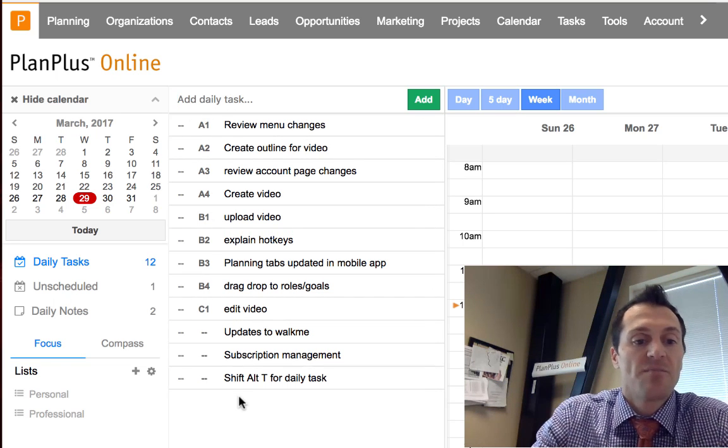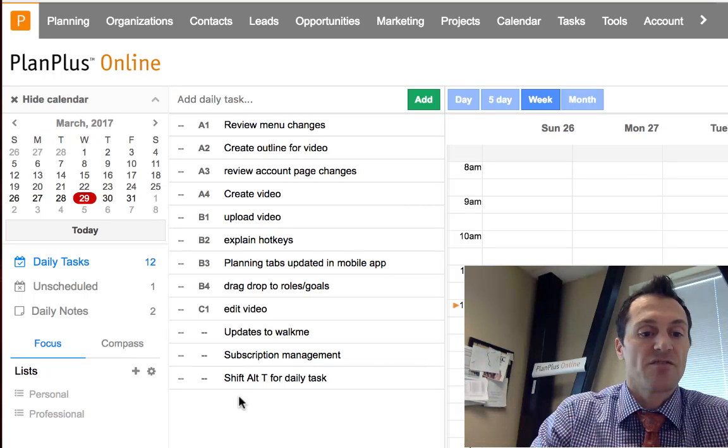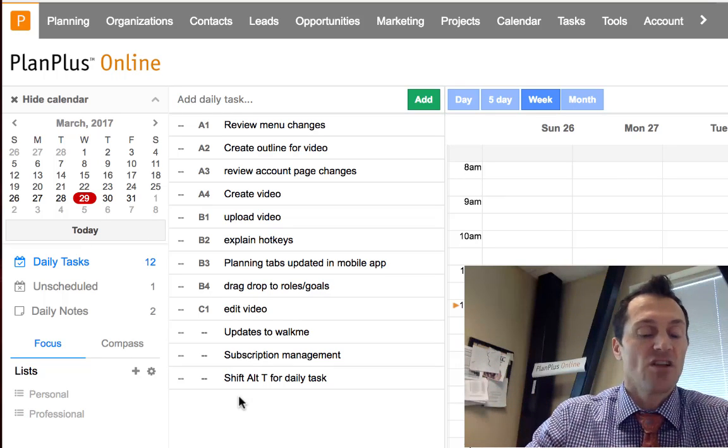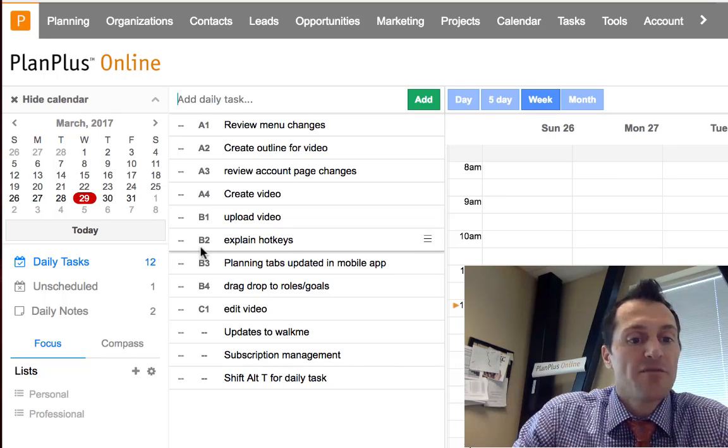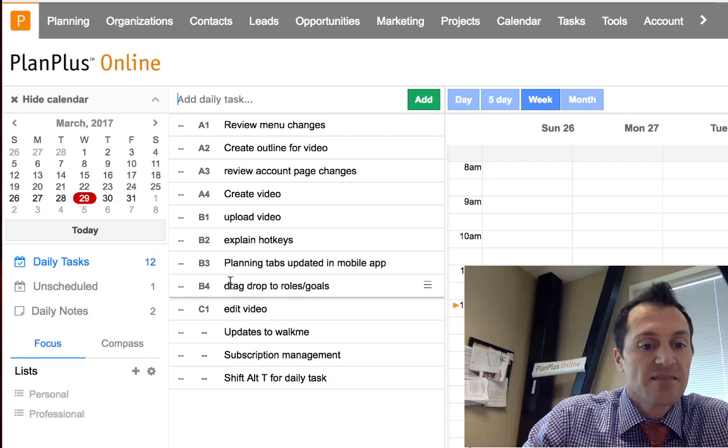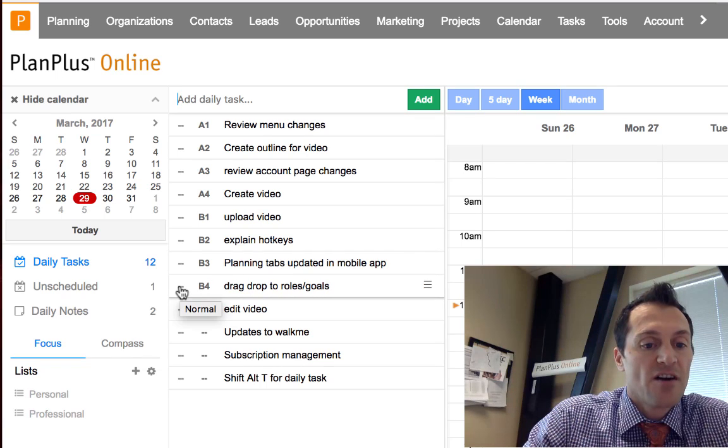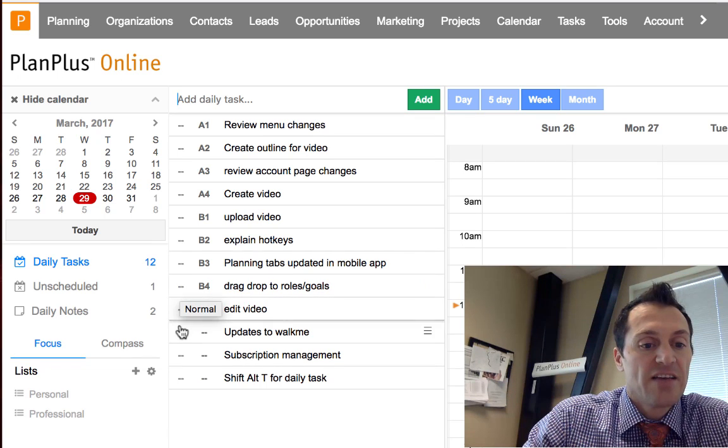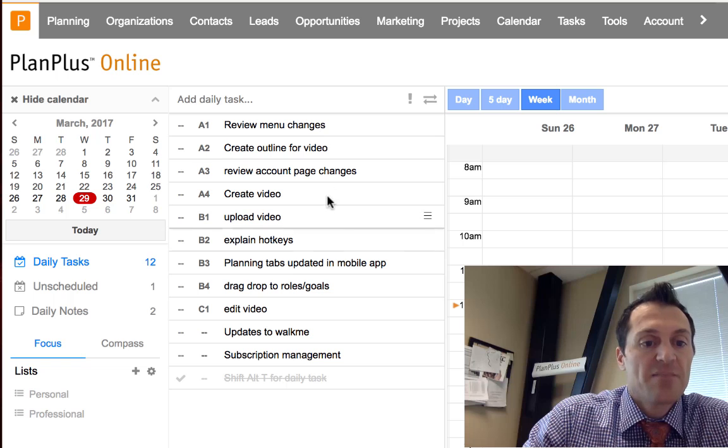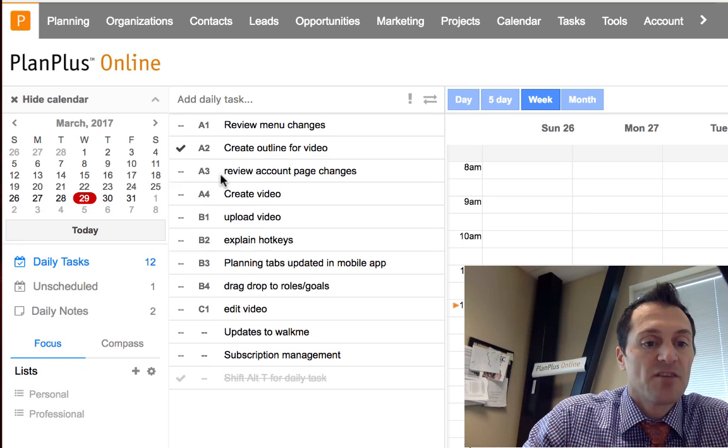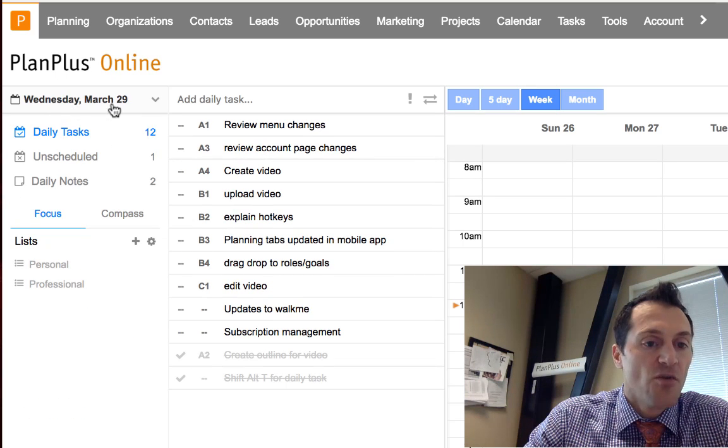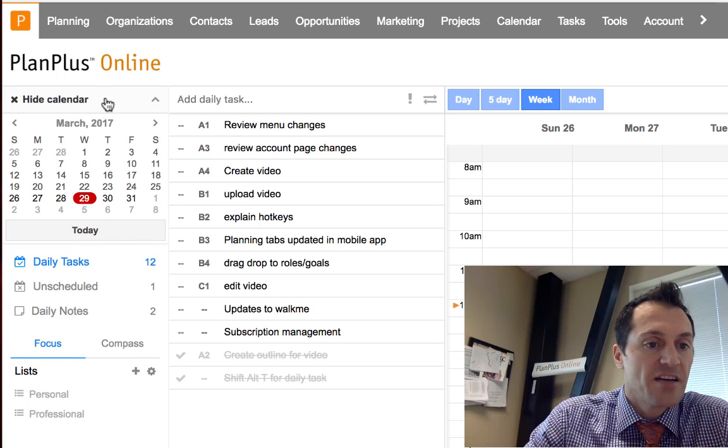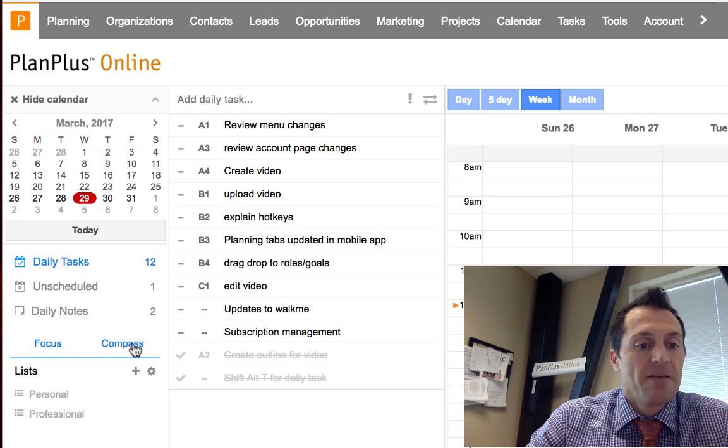We'll put some notes in the comment section for some of the additional hotkey features. Hopefully you've figured out that you can complete your tasks over here on the left side. Any completed tasks will drop to the bottom of your list. You can show or hide the mini calendar by clicking right above the calendar icon here.